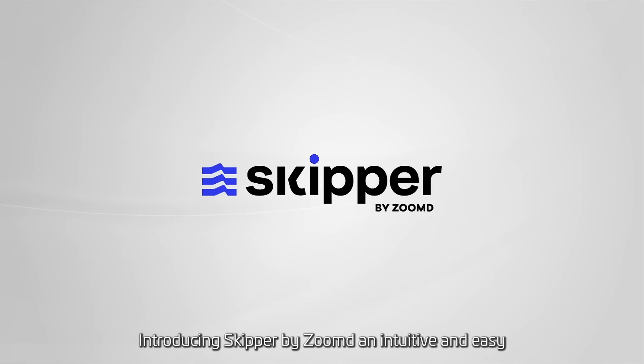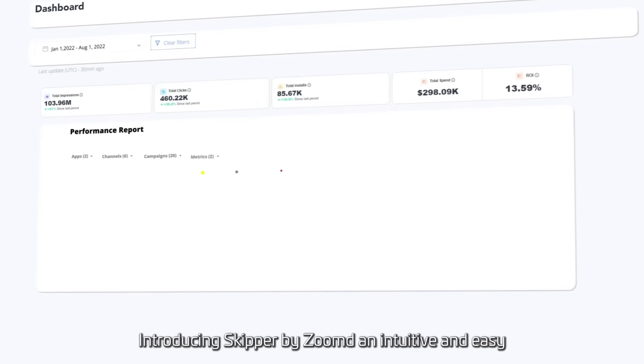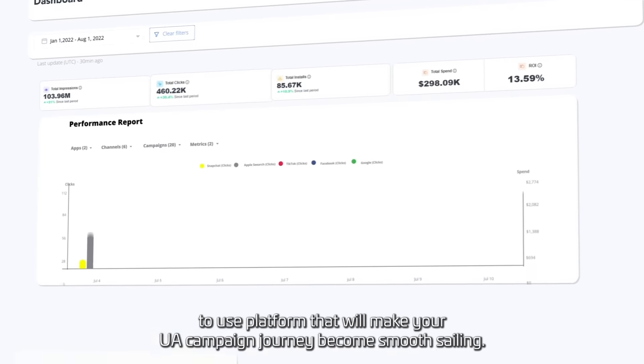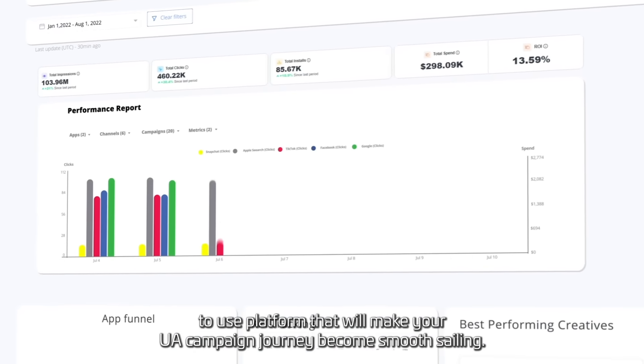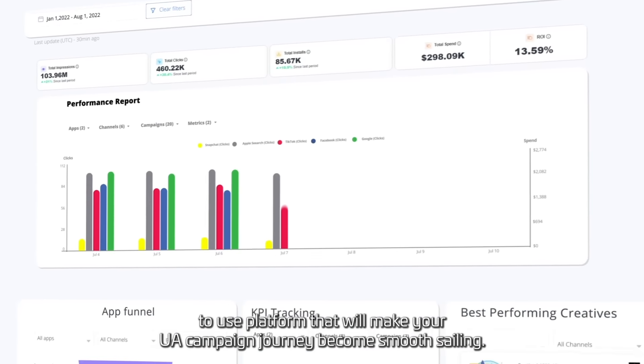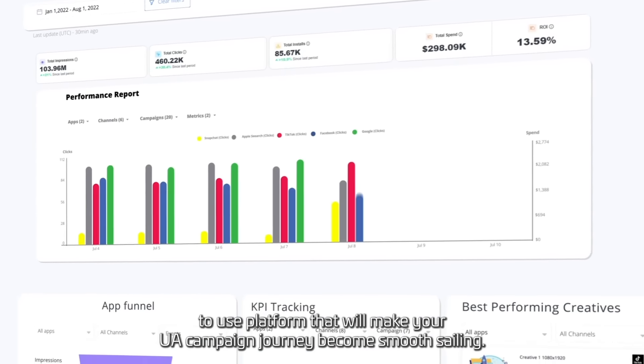Introducing Skipper by Zoomed — an intuitive and easy-to-use platform that will make your UA campaign journey become smooth sailing.